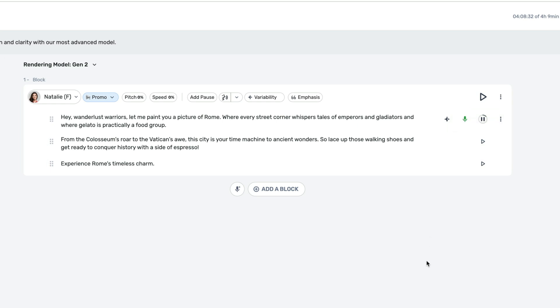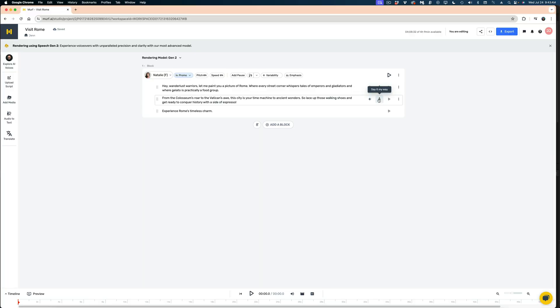Hey, wanderlust warriors, let me paint you a picture of Rome, where every street corner whispers tales of emperors and gladiators, and where gelato is practically a food group. That is dead on. And for me, this has been the piece that's been missing when it comes to AI-generated voices, because you can't direct those voices the way you can a real person to get the exact read that you want. Now you can do that. This is what's been missing for me for so many years when it comes to AI-generated voices.